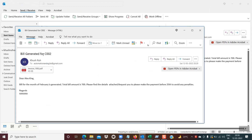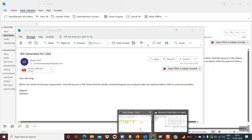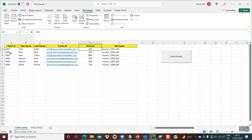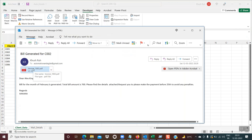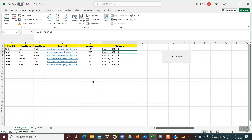For example, this email is for C002. The name is Alex King and the amount is 700. Going back to the data sheet, Alex King, C002, amount is 700. Also the attachment — for Alex King it is invoice 1002.pdf, and you can see 1002.pdf has been attached. So each client is getting a customized email based on their spending, including their invoice.